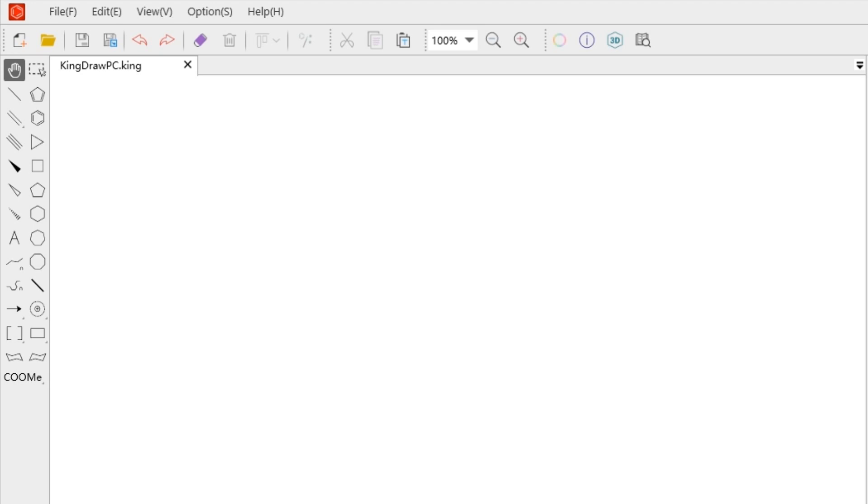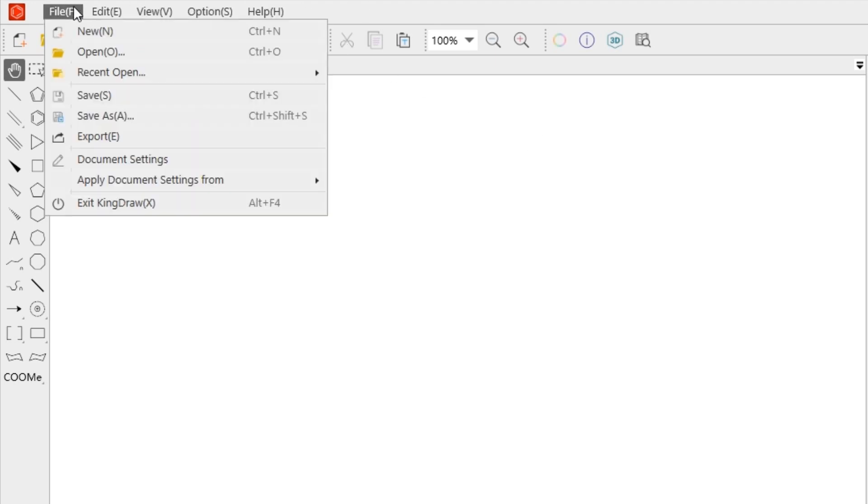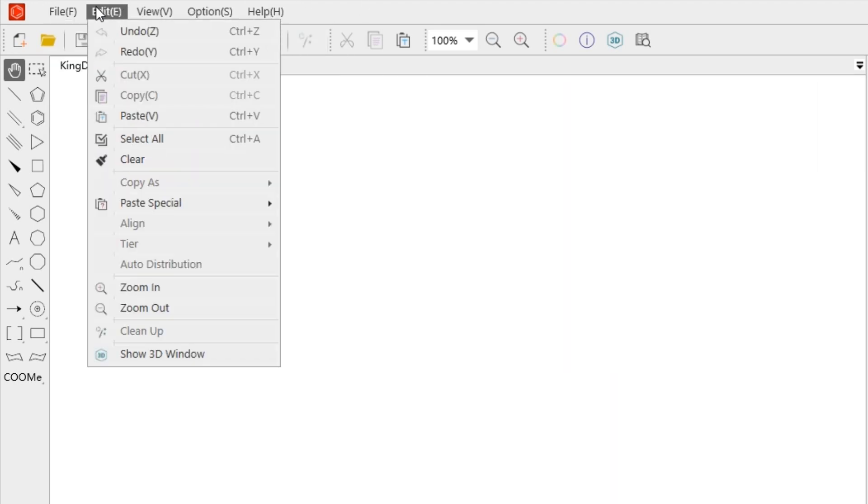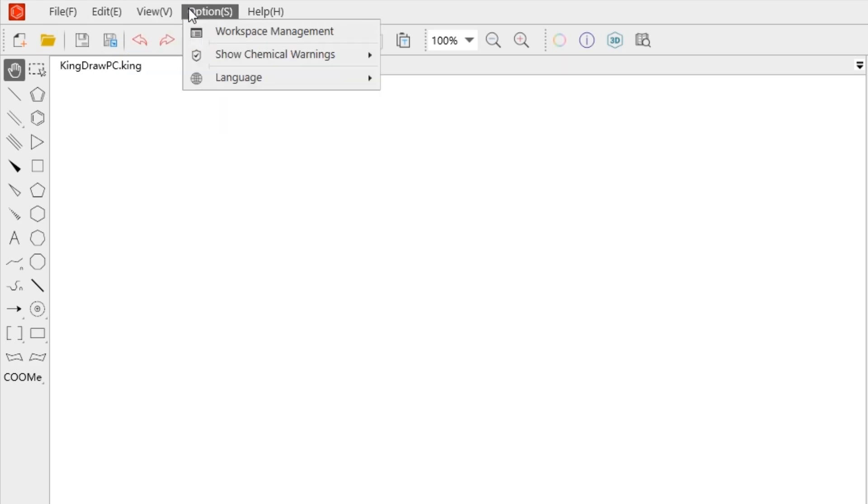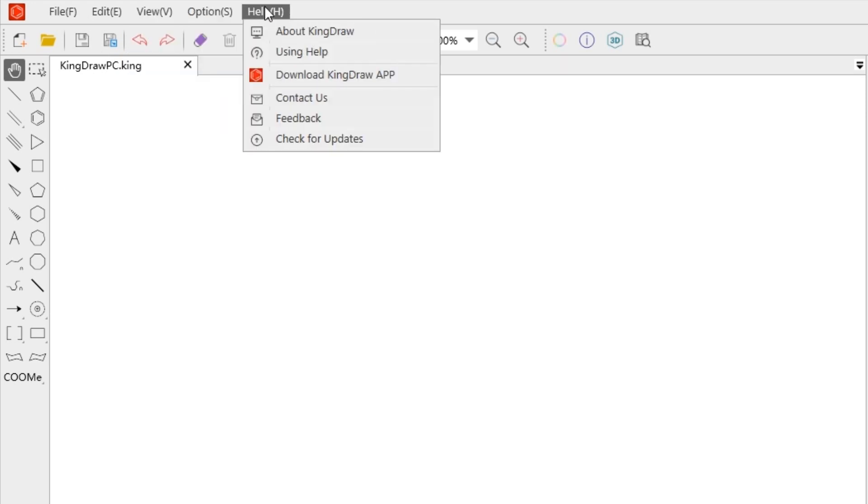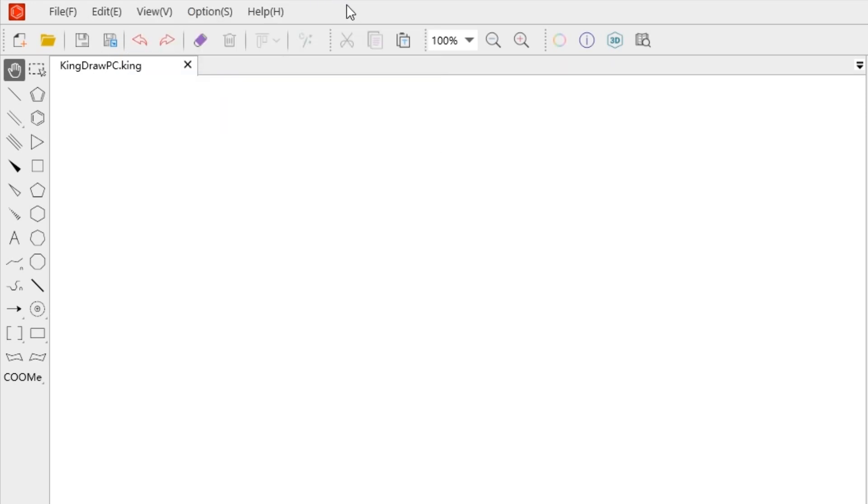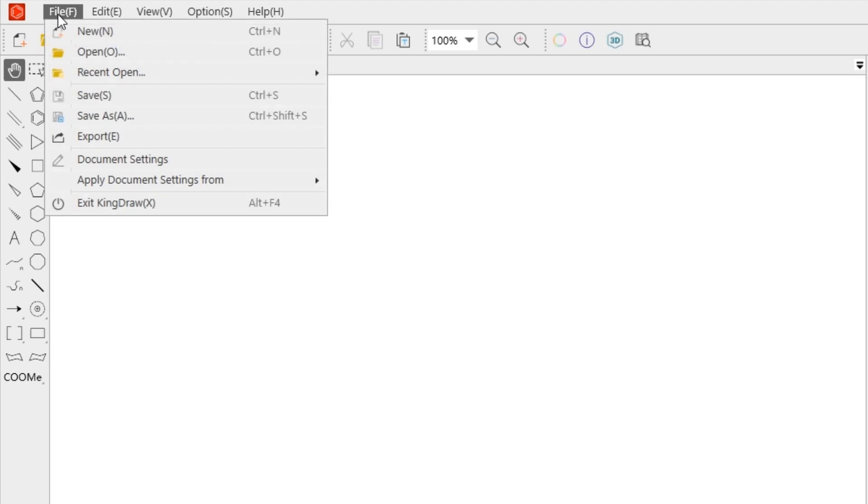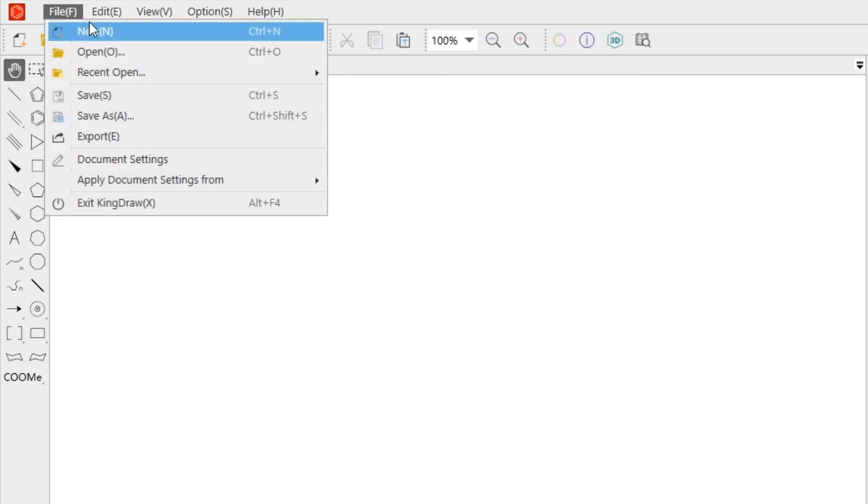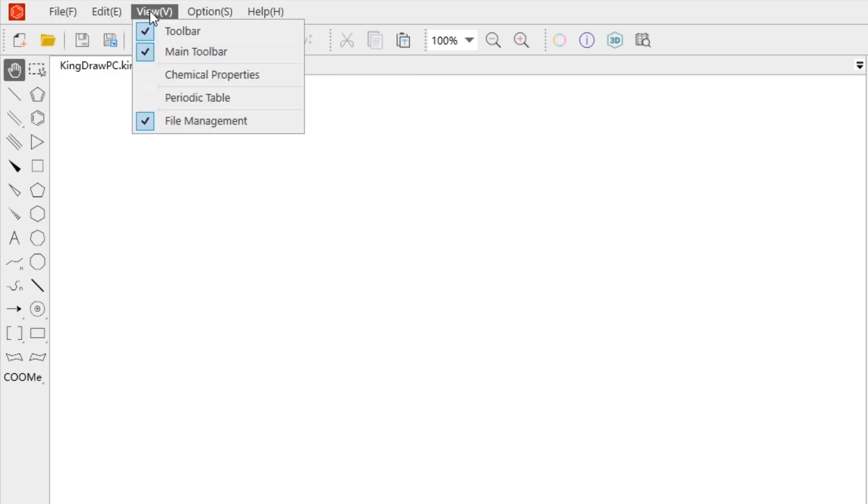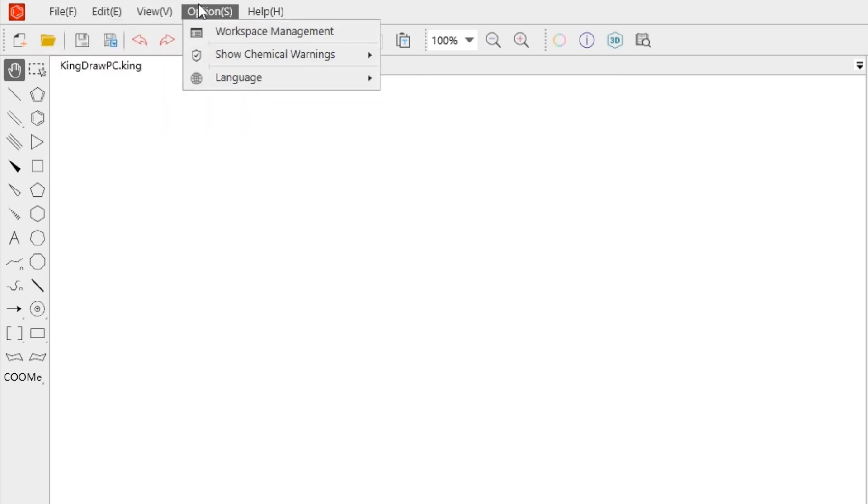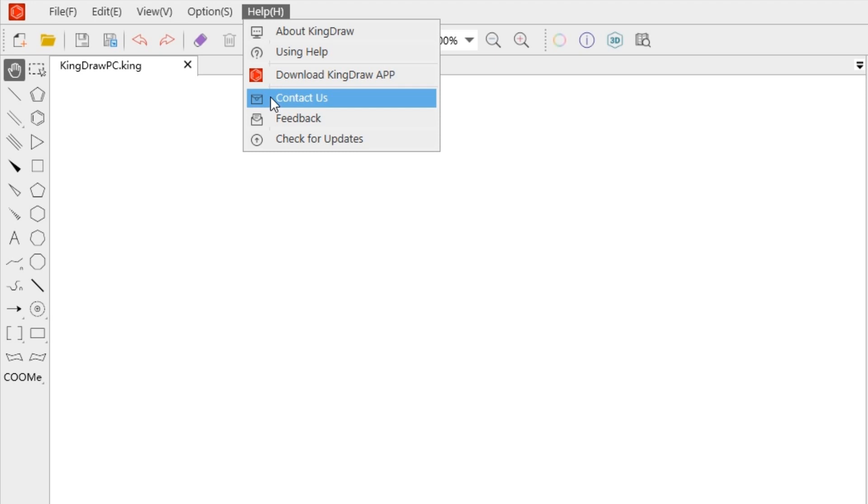At the top of the interface is the menu bar. The menu bar includes file, edit, view, options, and help functions. The functions that we often use like document settings, interface layout, feedback, and help center can be found here.